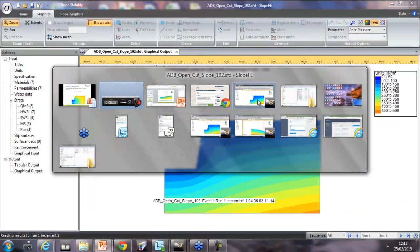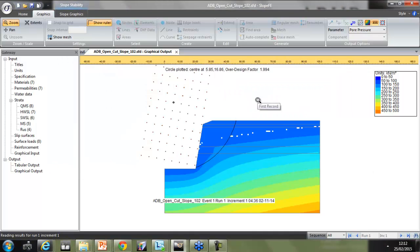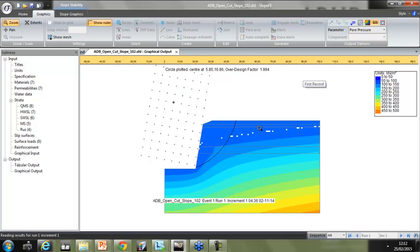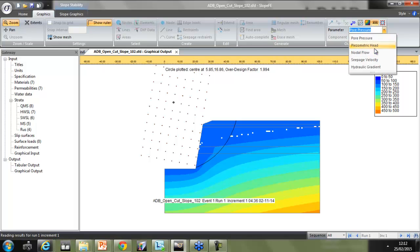So if I go in and have a look here — this is a file sent to us from the Arup engineer. As you can see, you've got your factor of safety plotted here and your circle plotted as you would expect. But here you can also see that pore pressures have been plotted. And beyond that you can put piezometric head, nodal flow, seepage velocity, and hydraulic gradient.